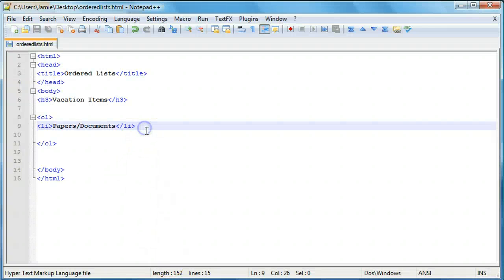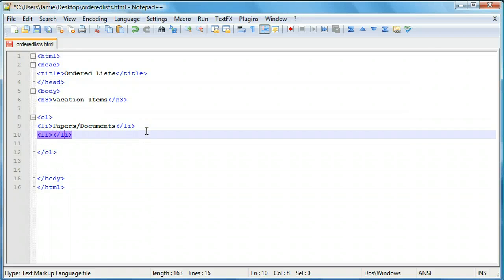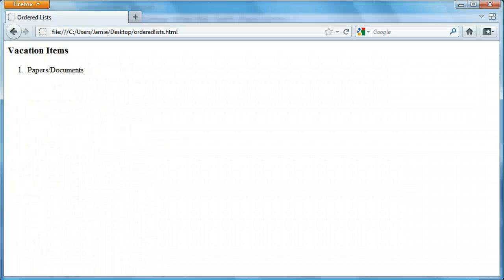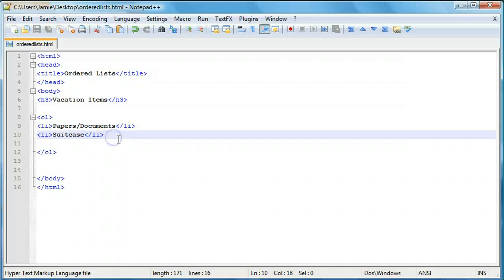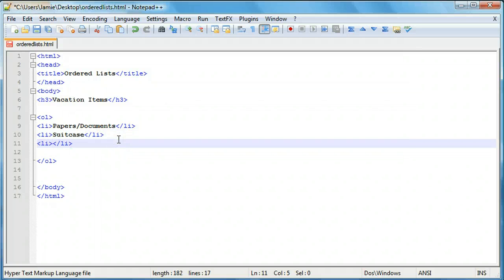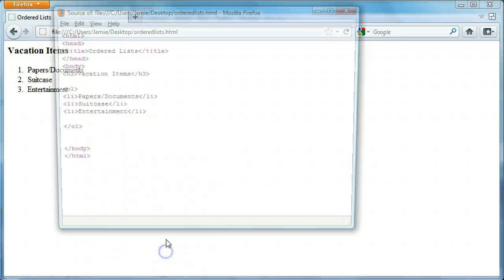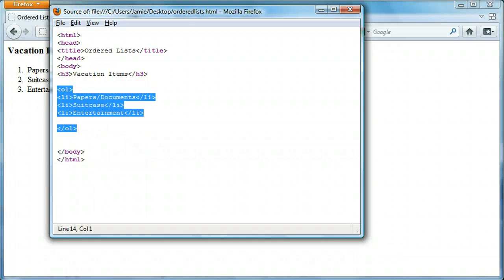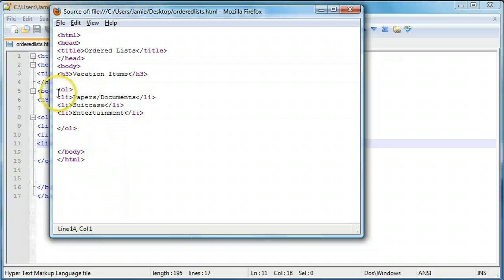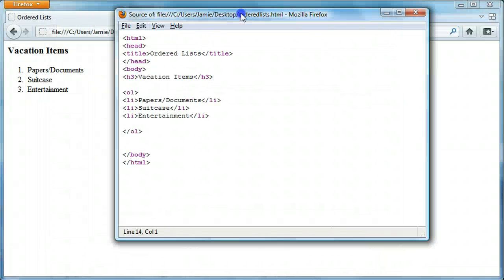So let's go on and add another list item. We'll call this 'Suitcase.' If we save this and come over and refresh, you'll notice that we have our second item on the list. In keeping with the theme of vacation items, we'll add another thing and call it 'Entertainment.' You'll notice we have entertainment on the list. If we view our page source again, you'll notice we have a list here that looks just like the source in our Notepad++ application. The ordered list automatically puts the numbers in front of your list items — which is why they appear in the web page but not in the raw source code.